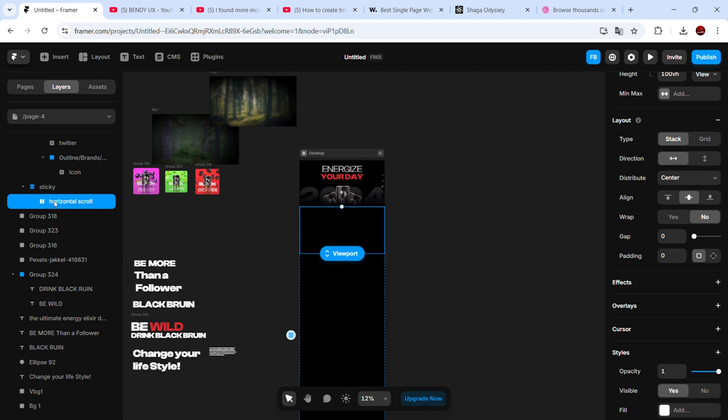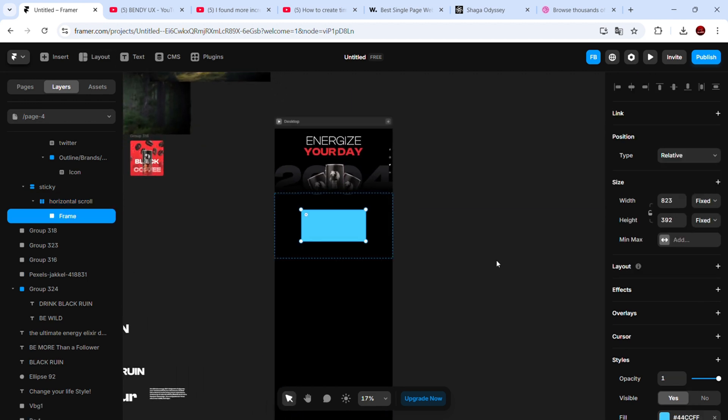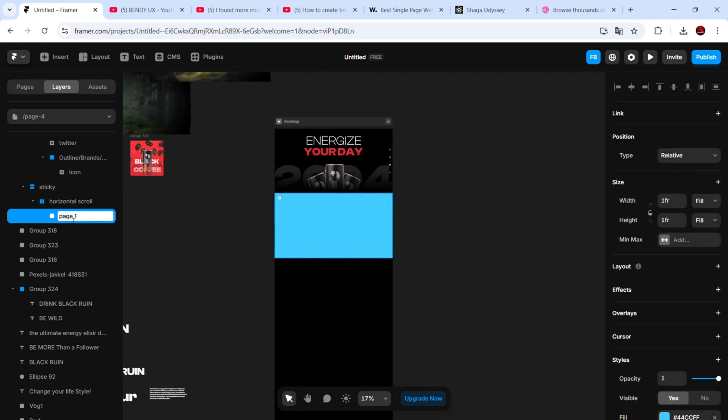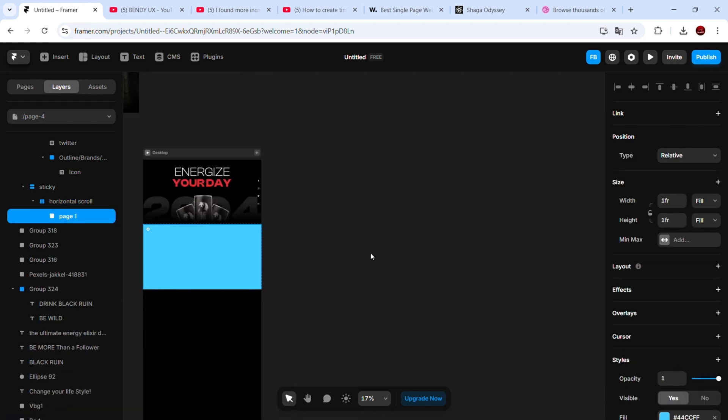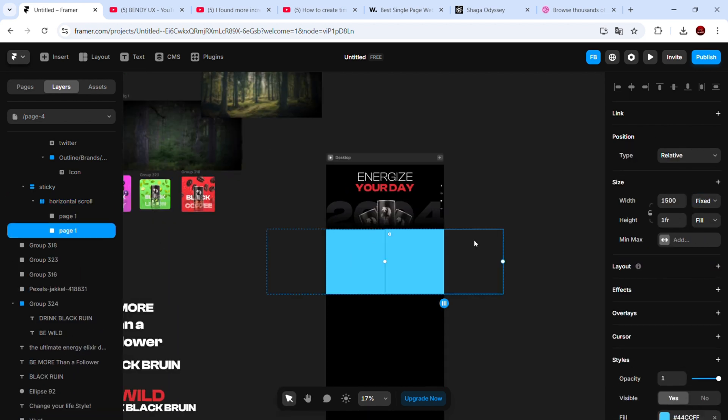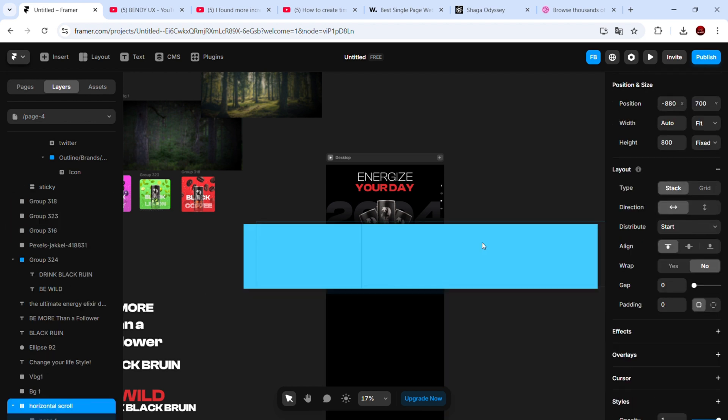This is where we'll add the individual pages that we'll customize. In my example, I'll create two pages both with a height of 100 VA. For the width, I'll set the first page to 1500 pixels, and the second to 3000 pixels.